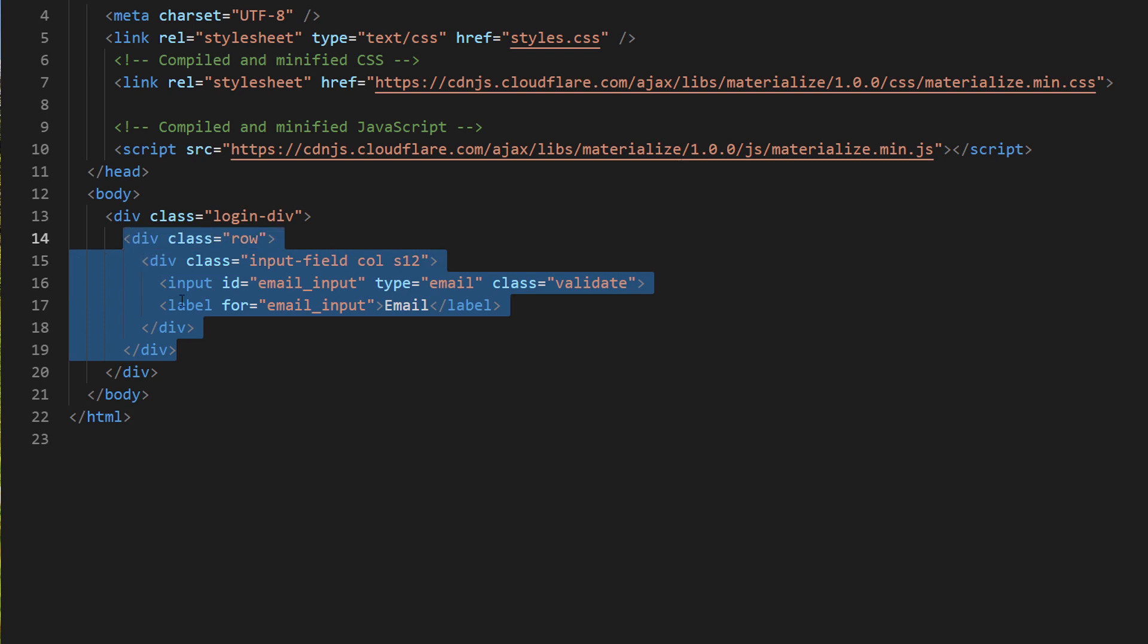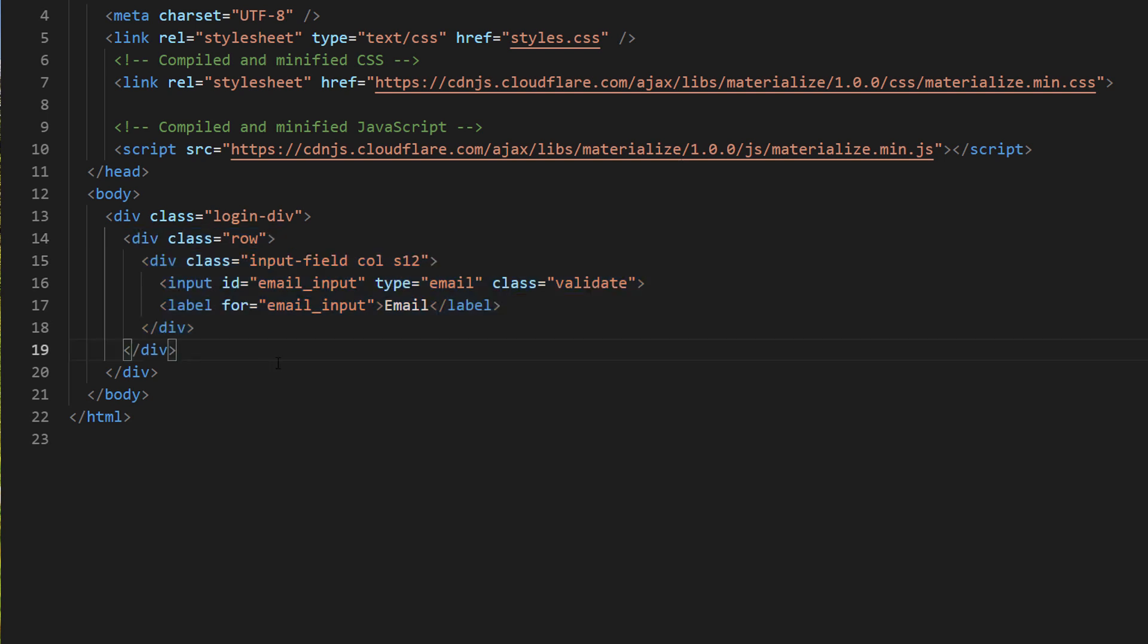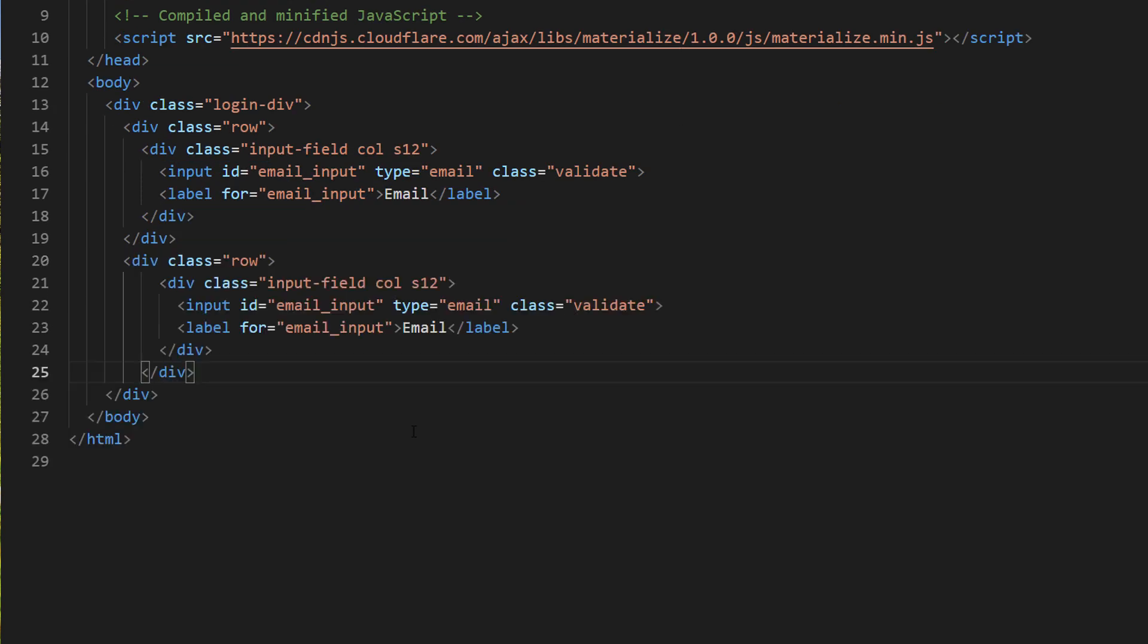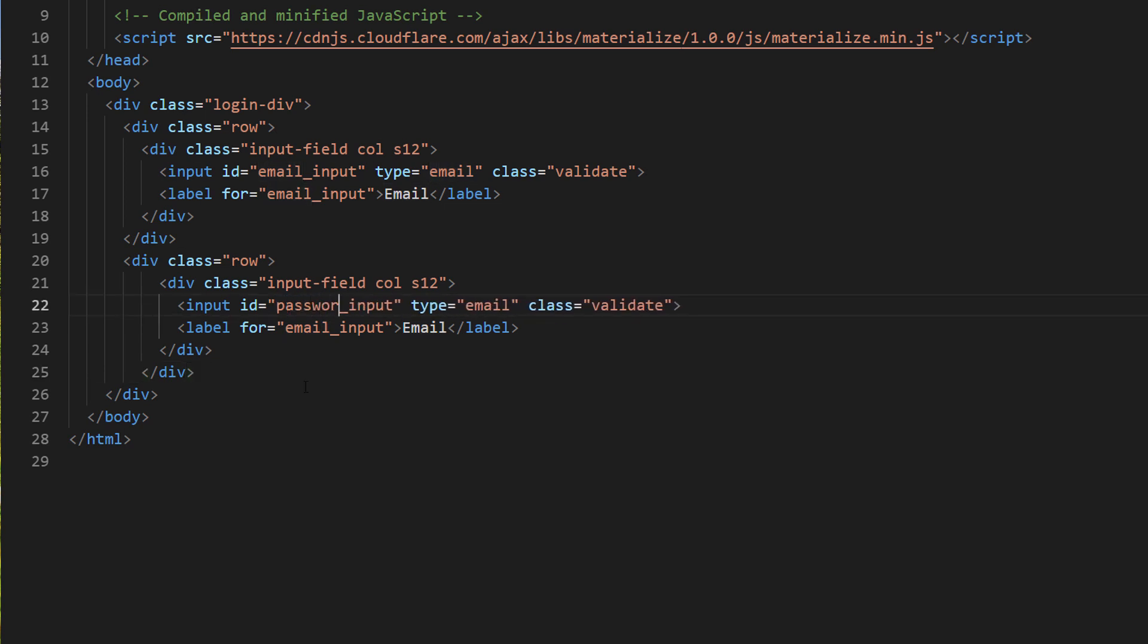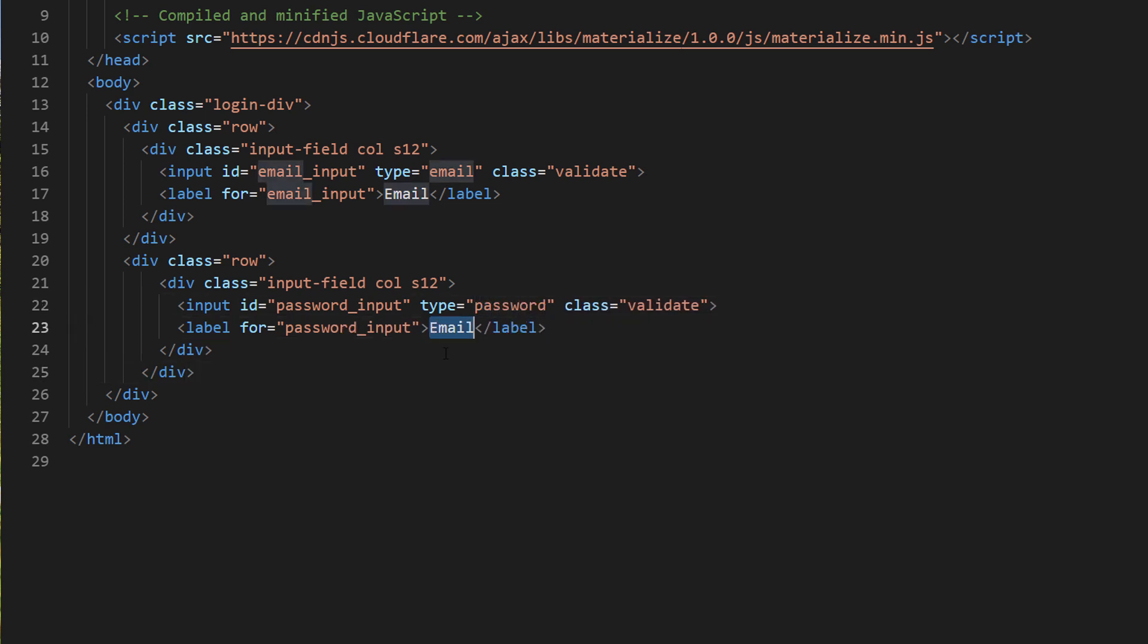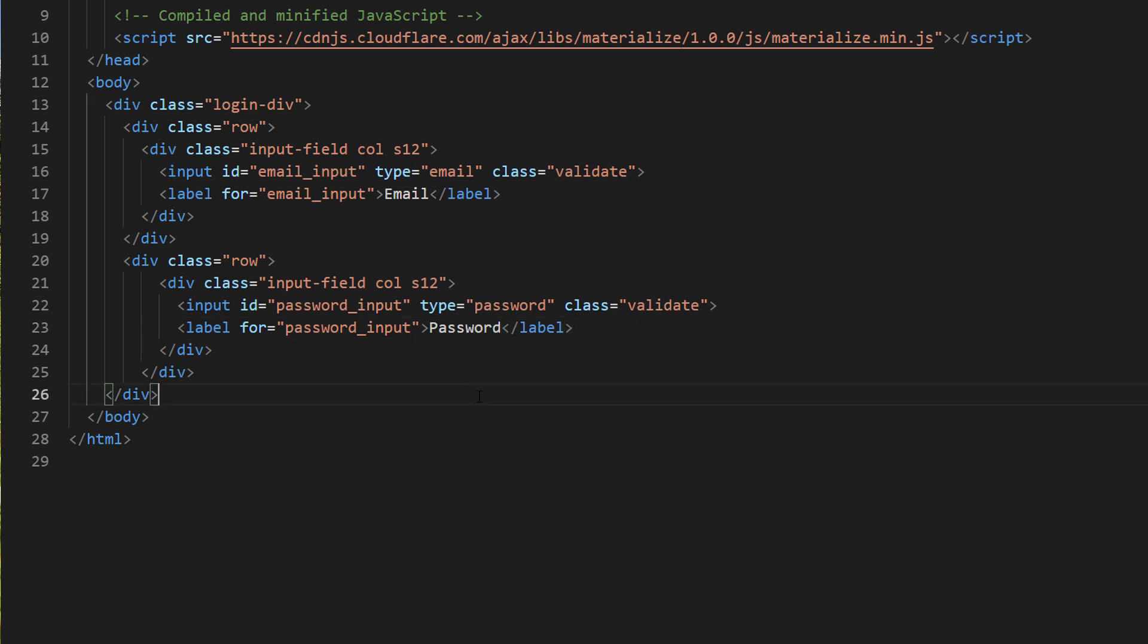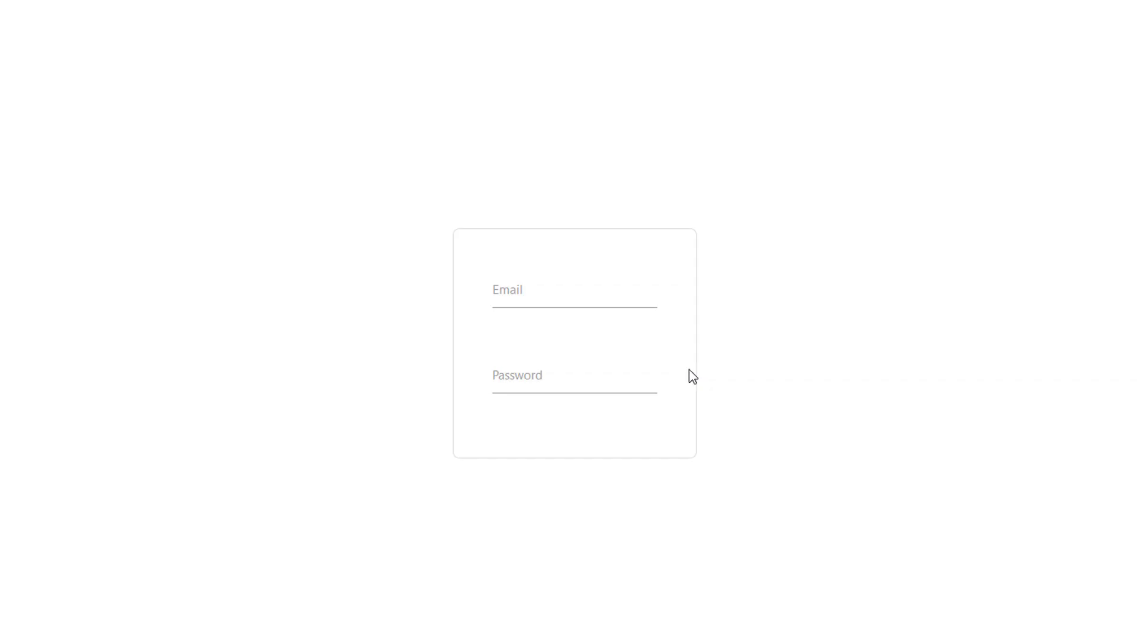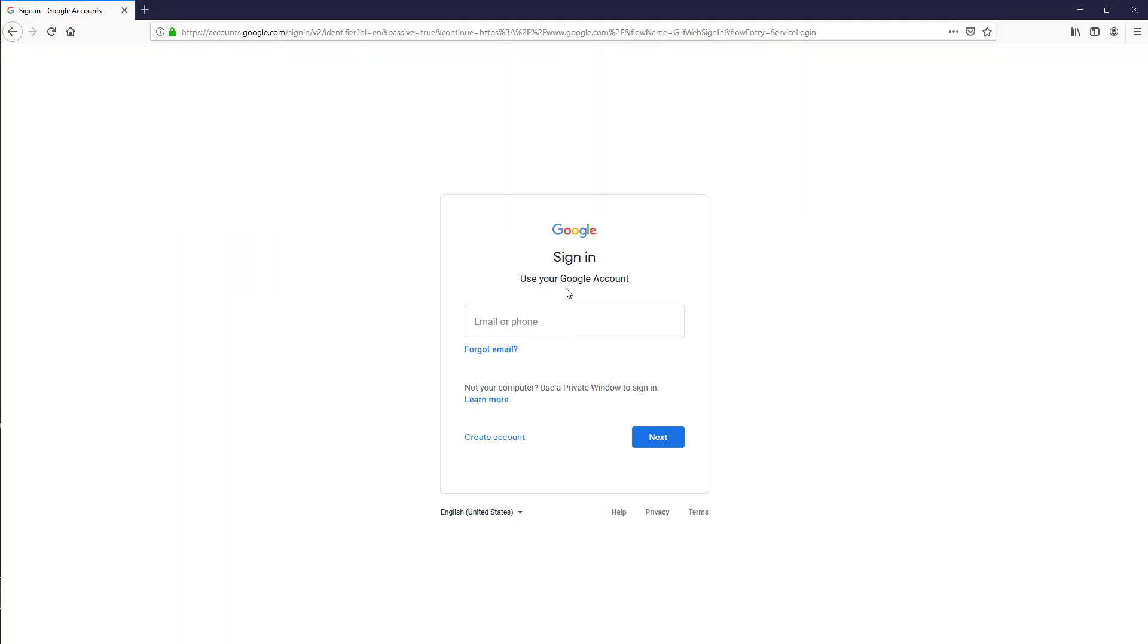Then I'm going to create another input for a password. Now I'm going to start adding informative text on the form like Google Docs.